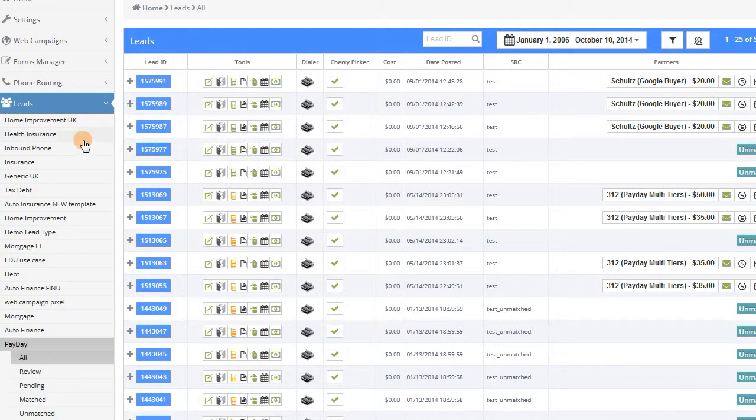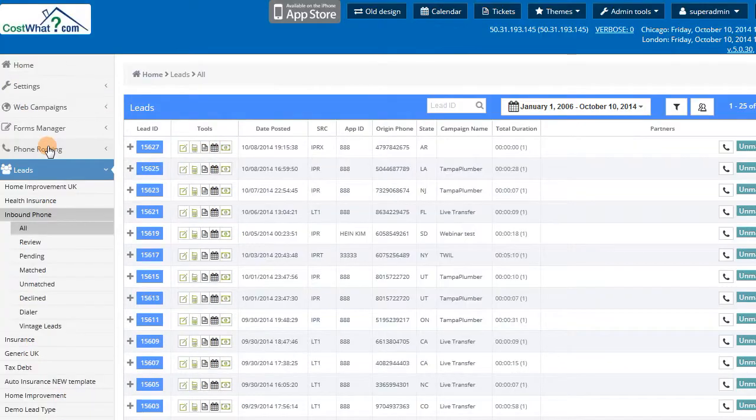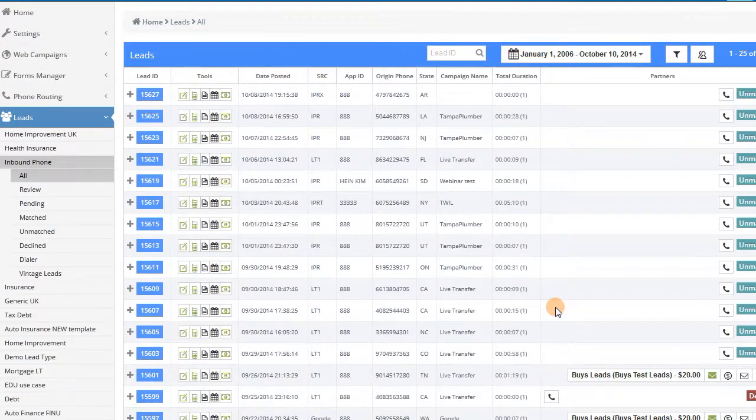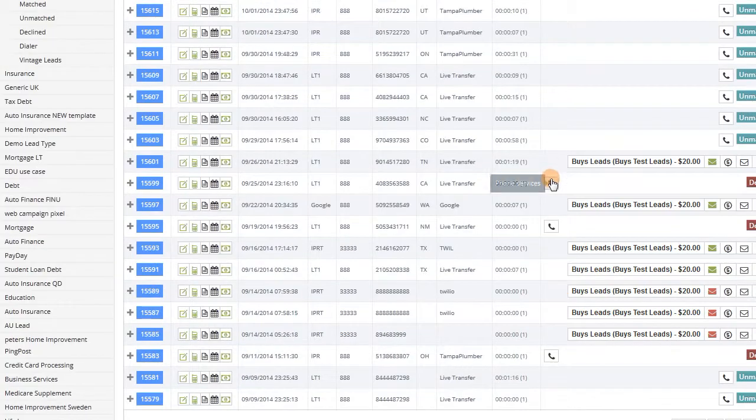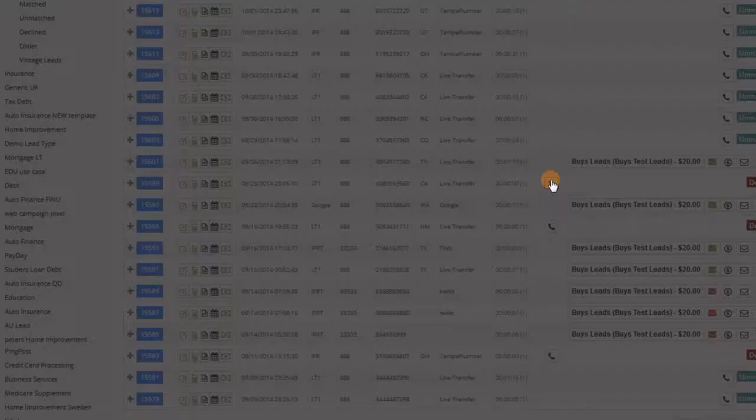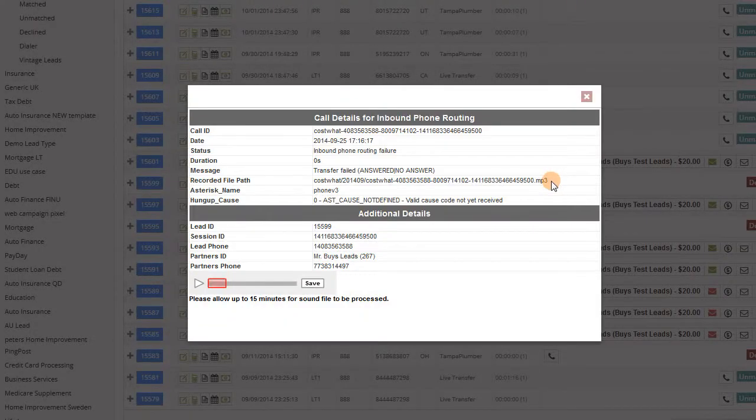If we look at inbound phone, we see that it looks very similar to the web leads, with the ability to see the call duration and listen to the call recordings for quality control purposes.